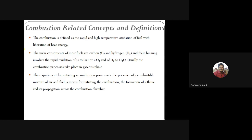During combustion, the air-fuel mixture burns and produces exhaust gases with the liberation of heat energy. Combustion is defined as the rapid high-temperature oxidation of fuel with the liberation of heat energy. The fuels consist of carbon and hydrogen molecules, which burn using the oxygen content present in the air.